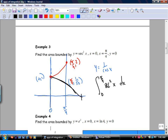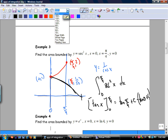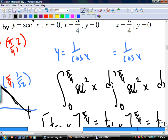You know what secant looks like, so secant squared is just the same kind of thing, a little steeper at the edges. The anti-derivative of secant squared is tan x, evaluated from 0 to pi over 4. So you get tan of pi over 4 minus tan of 0 plus C.